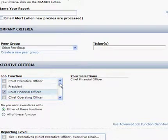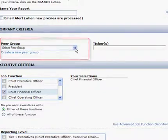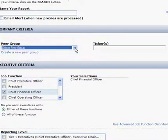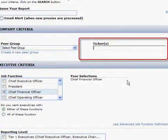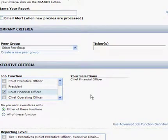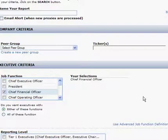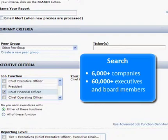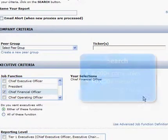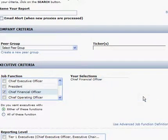I can choose which companies we want to benchmark against by using a preloaded peer group, dropping in ticker symbols, or leaving this empty and applying any number of filters. To show you the powerful search and reporting capabilities of the Equilar solution, I'll demonstrate how quick and easy it is to search our entire database of over 6,000 companies, with more than 60,000 executives and board members, and identify relevant data points and answers to some of your more challenging compensation questions.